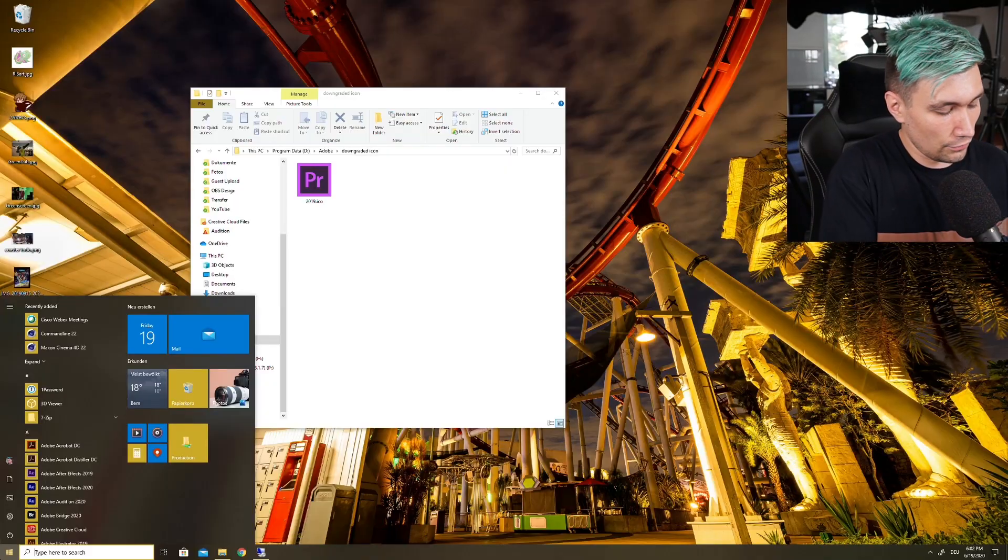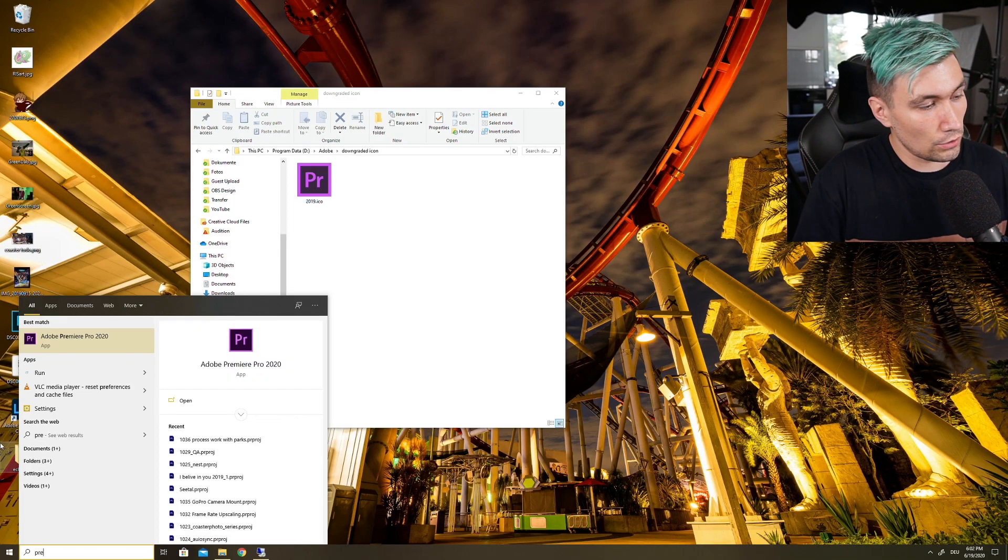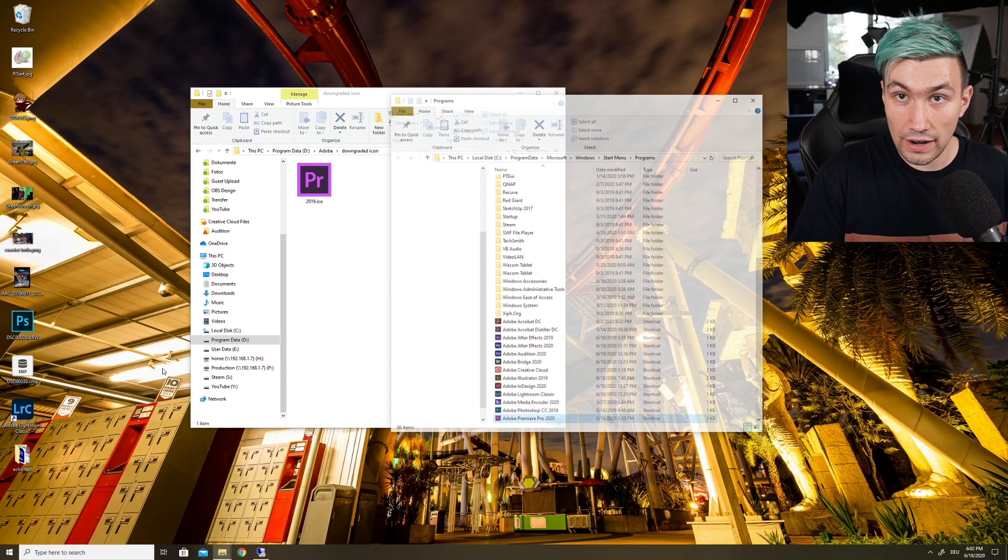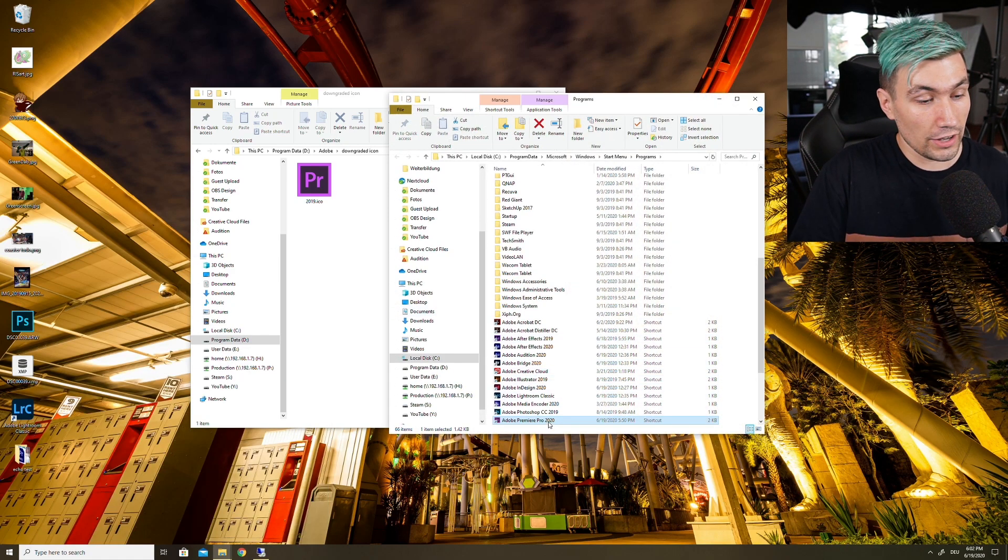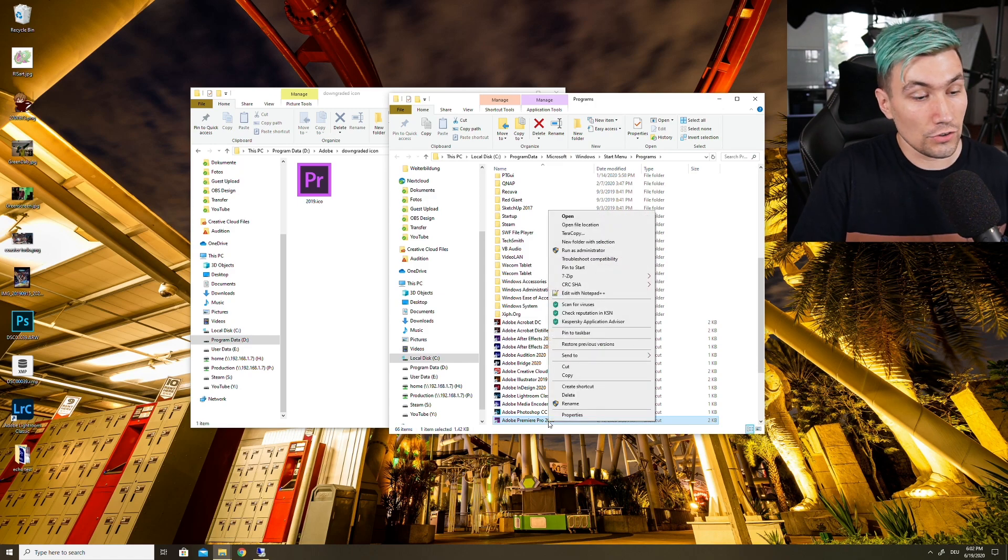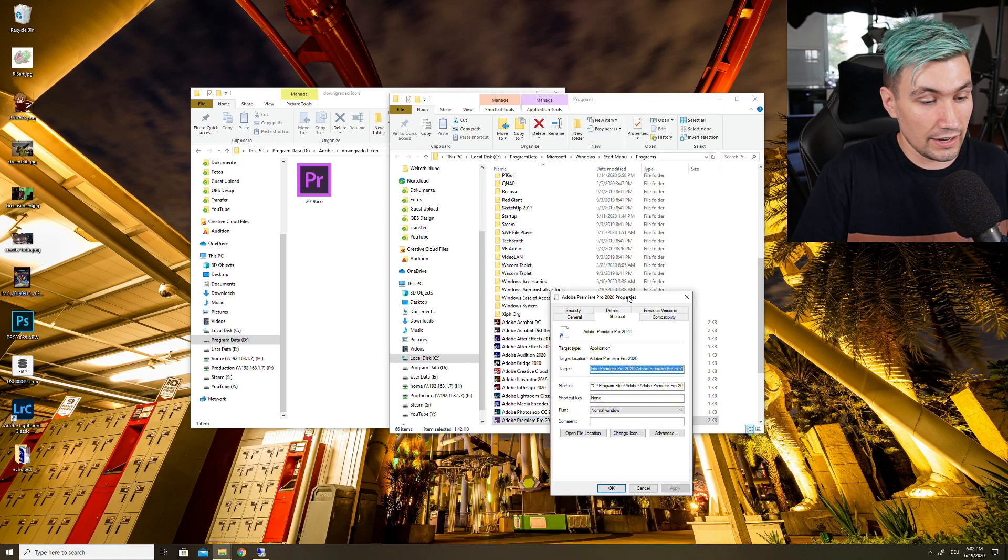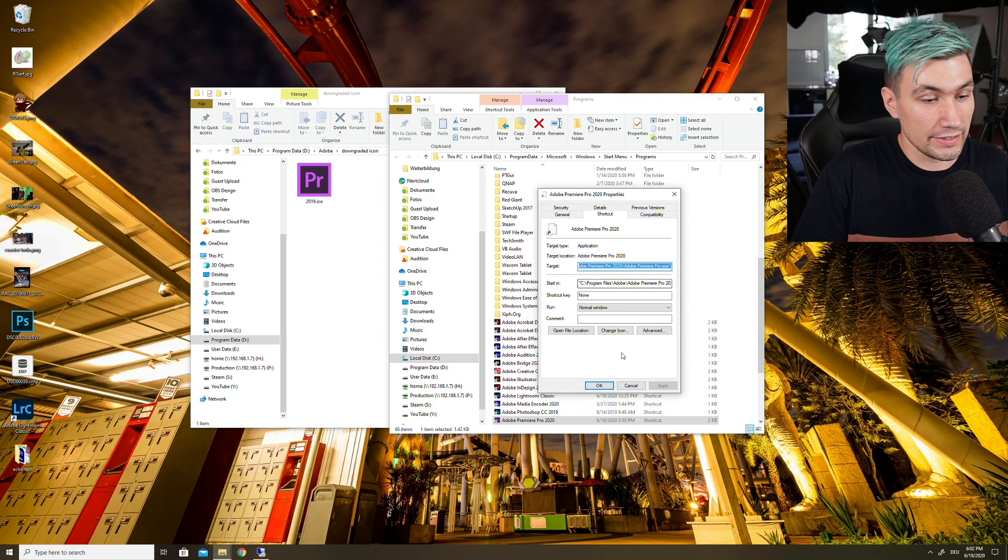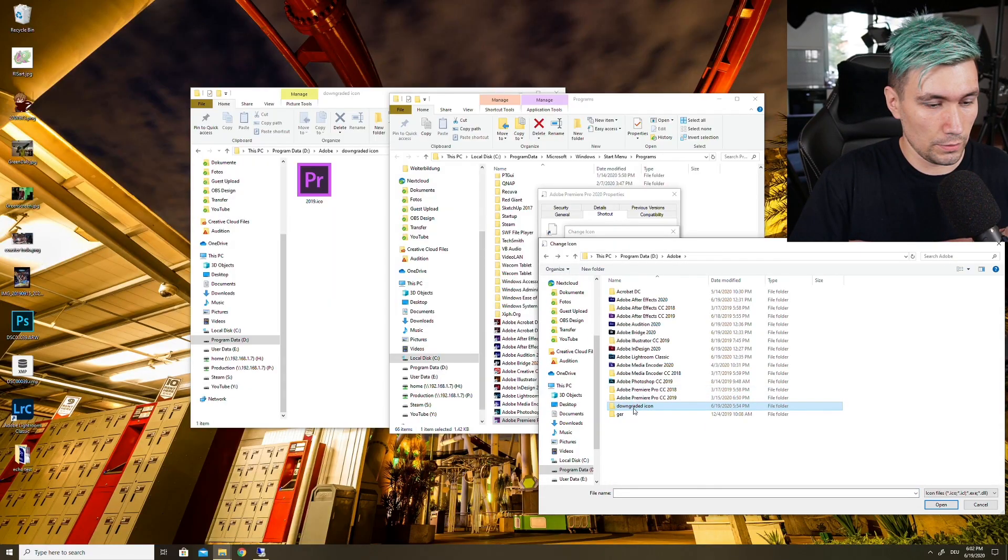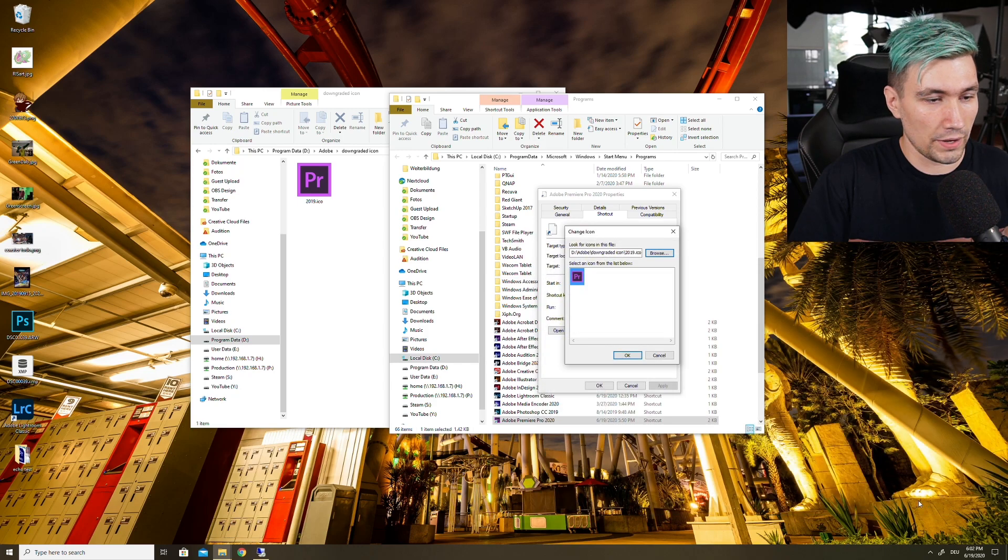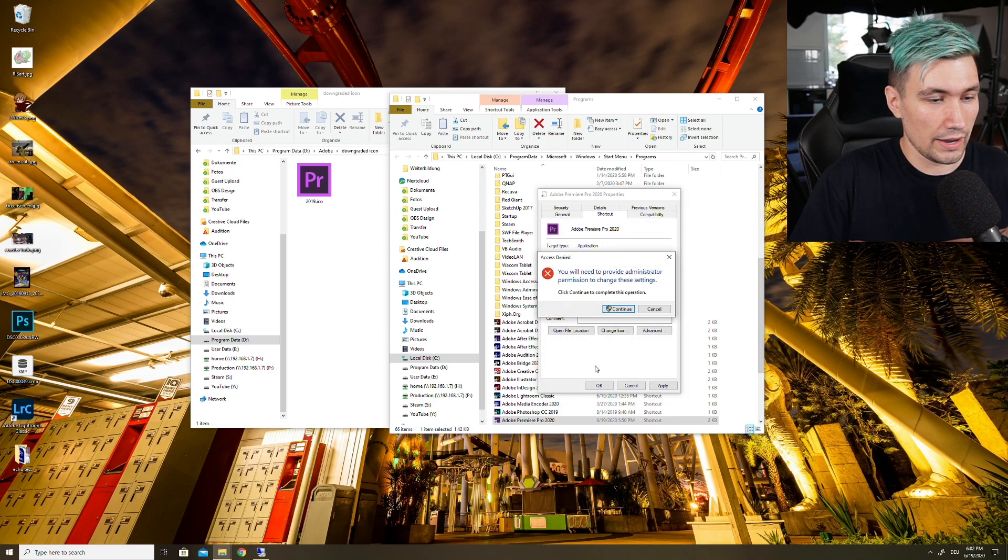In order to downgrade our Premiere Pro icon, or in more technical terms to replace the icon of our application, we need to go to the start menu, find the Premiere Pro link, do a right click on it, say open file location. In the file location, do a right click on the application you want to change the icon for, go to properties. In there you will find change icon and navigate to the new folder in which you placed the old icon. Click that, say open, say okay, okay. You might have to agree to use administrative privileges to actually be able to change that, so just click continue and change it.